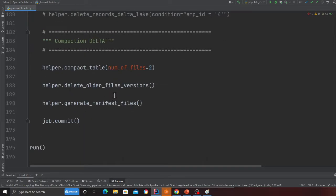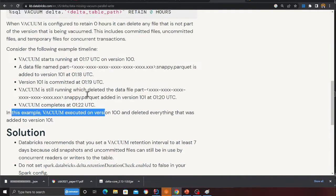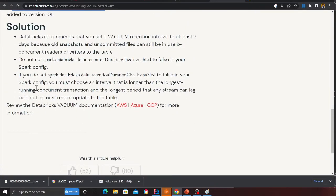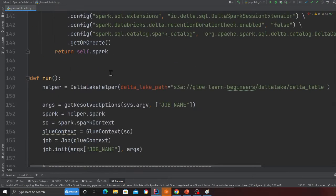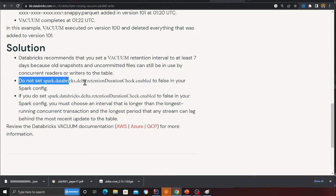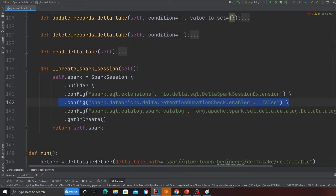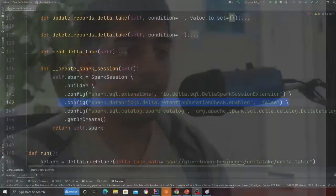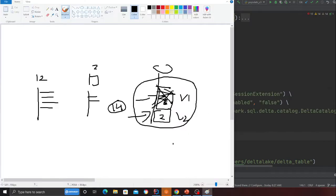One important note: when running vacuum with zero retention, you need to set spark.databricks.delta.retentionDurationCheck to false. Databricks recommends at least seven days of retention. If you do set it to zero and prune older versions, make sure that at the moment the job is running, you are not inserting, updating, or deleting anything. This is very important and is given in the official documentation.